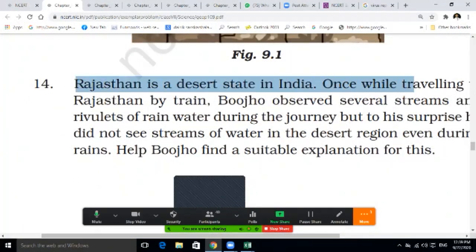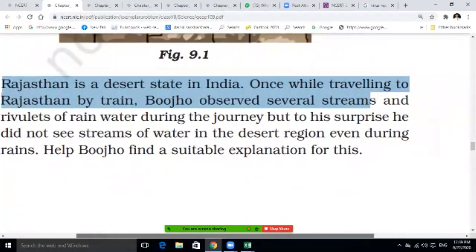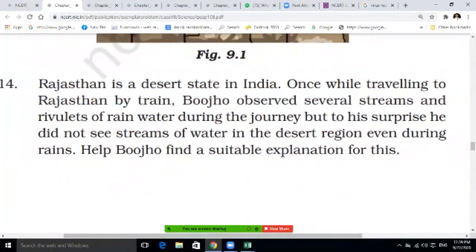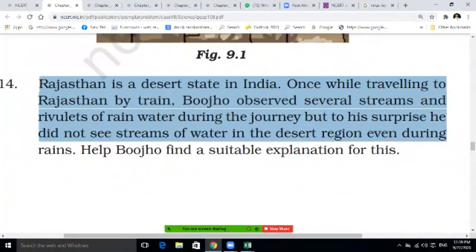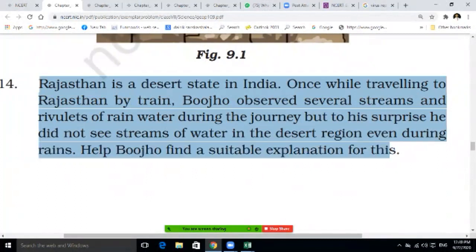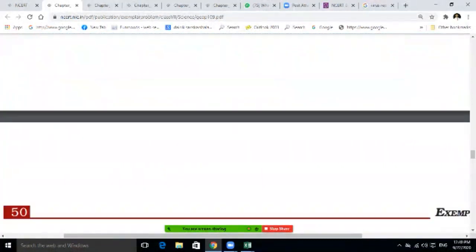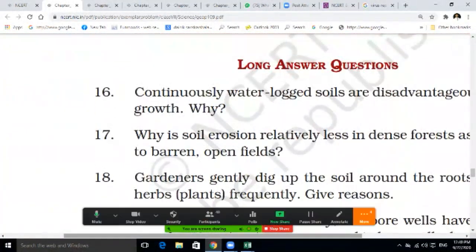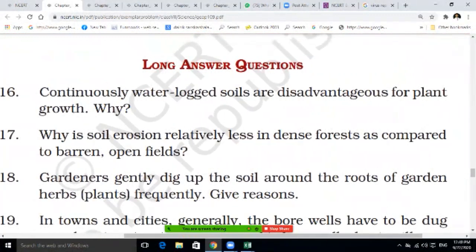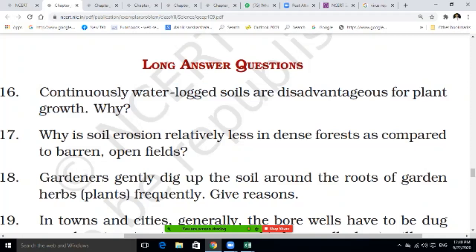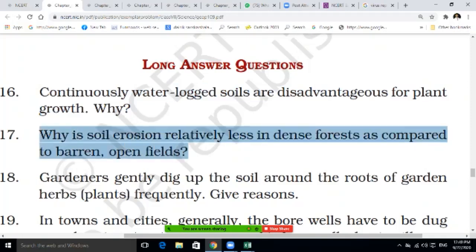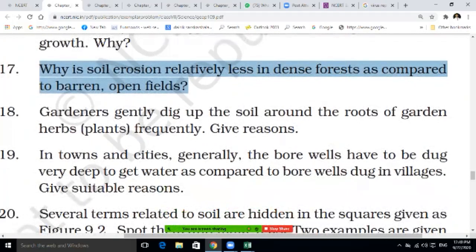Rajasthan is a desert state. Bhujo observed streams of rainwater while travelling to Rajasthan but did not see streams of water in the desert region even during rains — help find an explanation. Continuous waterlogged soil is disadvantageous for plant growth — write two advantages. Why is soil erosion relatively less in dense forests compared to barren open fields? Write your answers in your notebook.